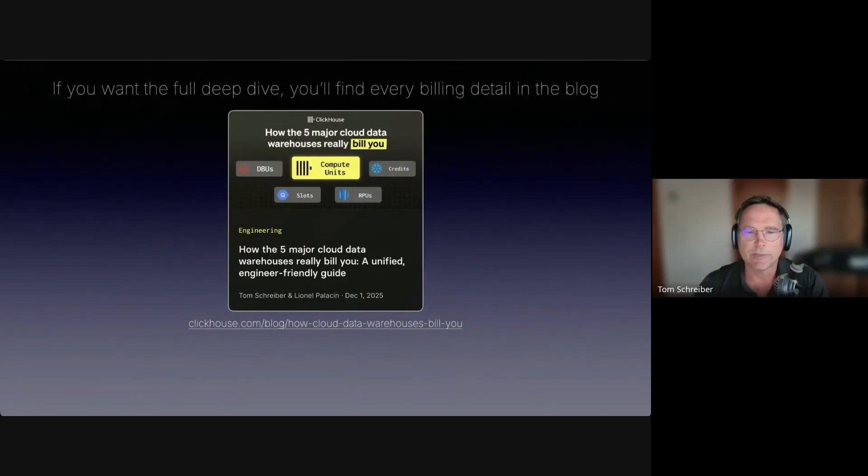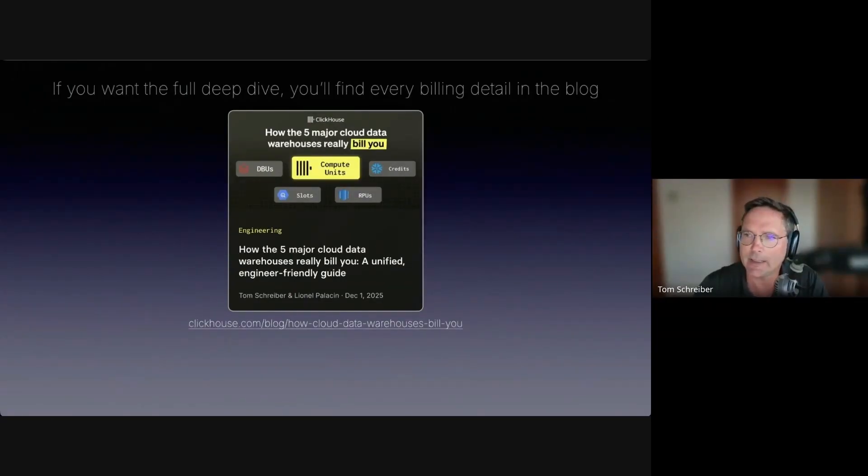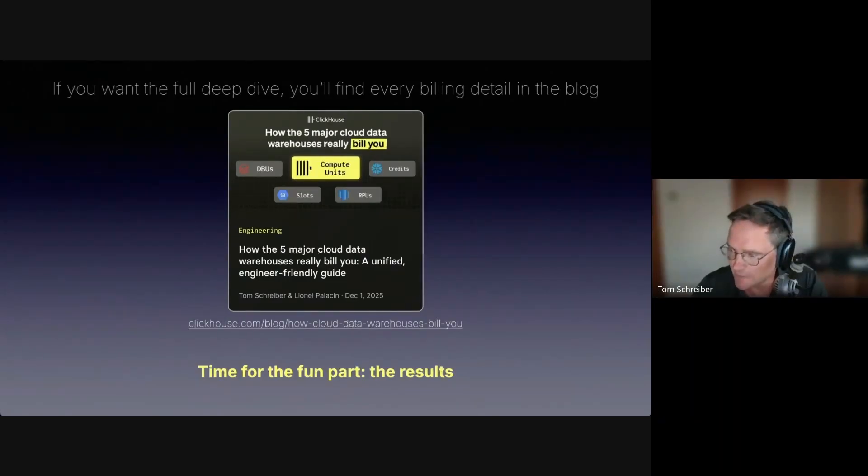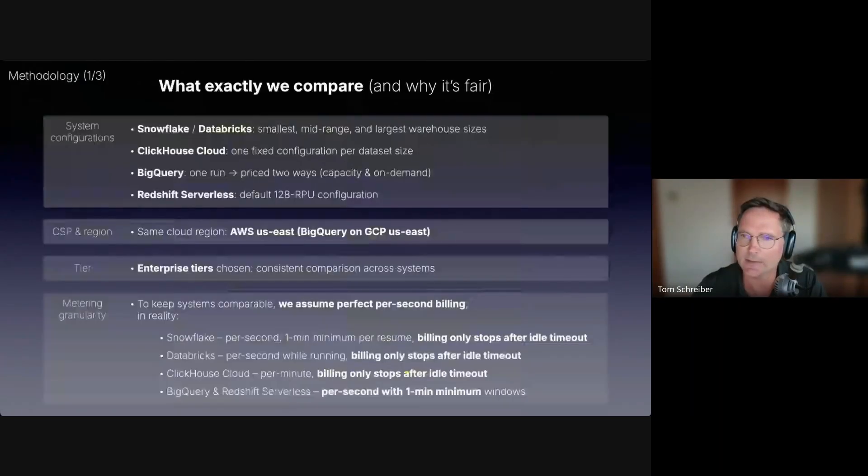Once we had those, we could apply the public price lists and attach real per query costs to the benchmark results. If you want a full deep dive, you will find every detail in this blog.